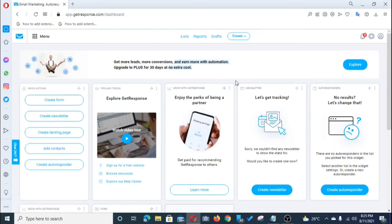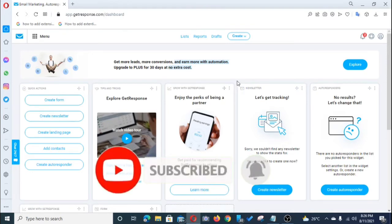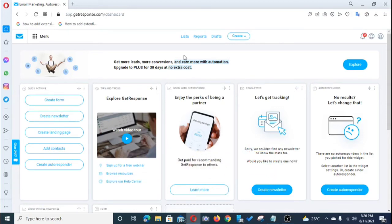On GetResponse you're allowed to use it free for 30 days without paying. At the end of the 30 days you can sign up into any plan from $15 upwards. I'm going to leave the link to GetResponse below this video — go use my link to get your GetResponse account.